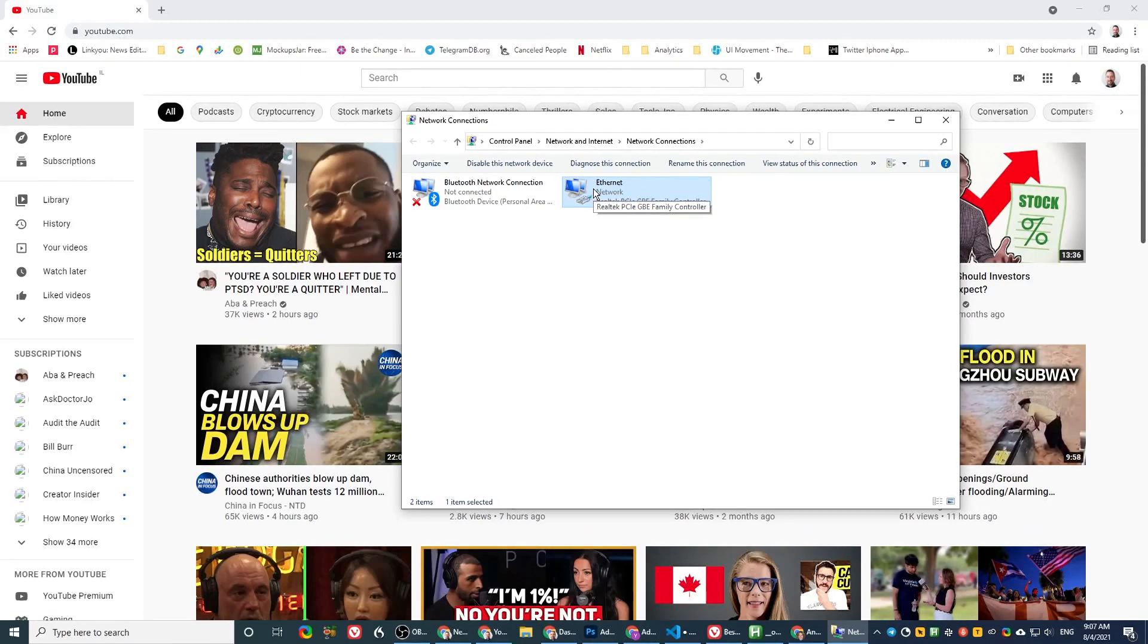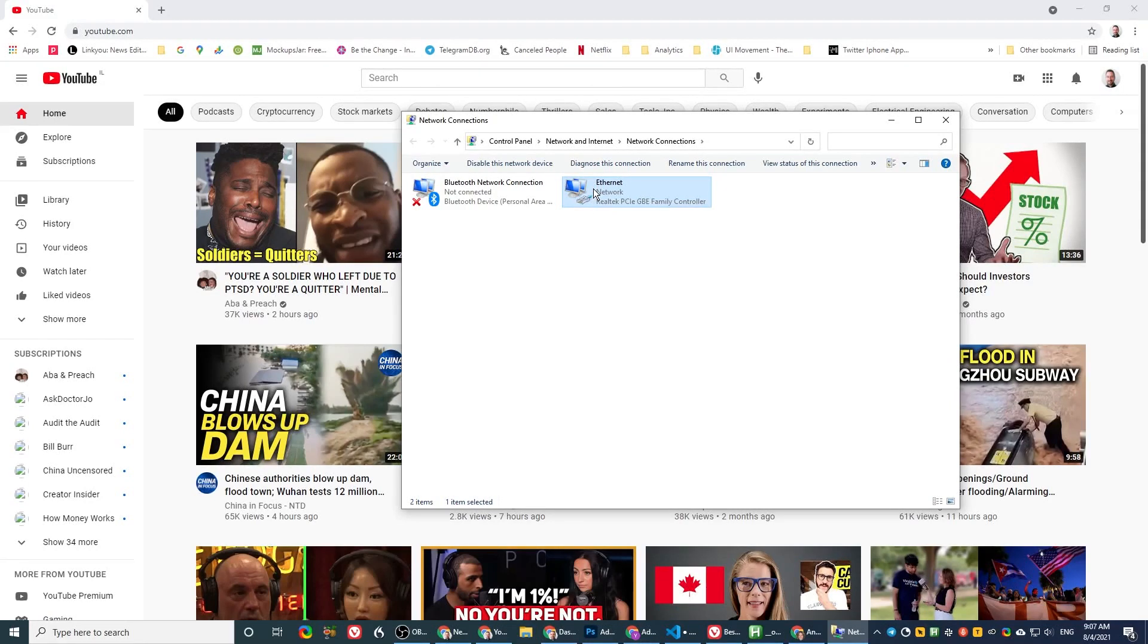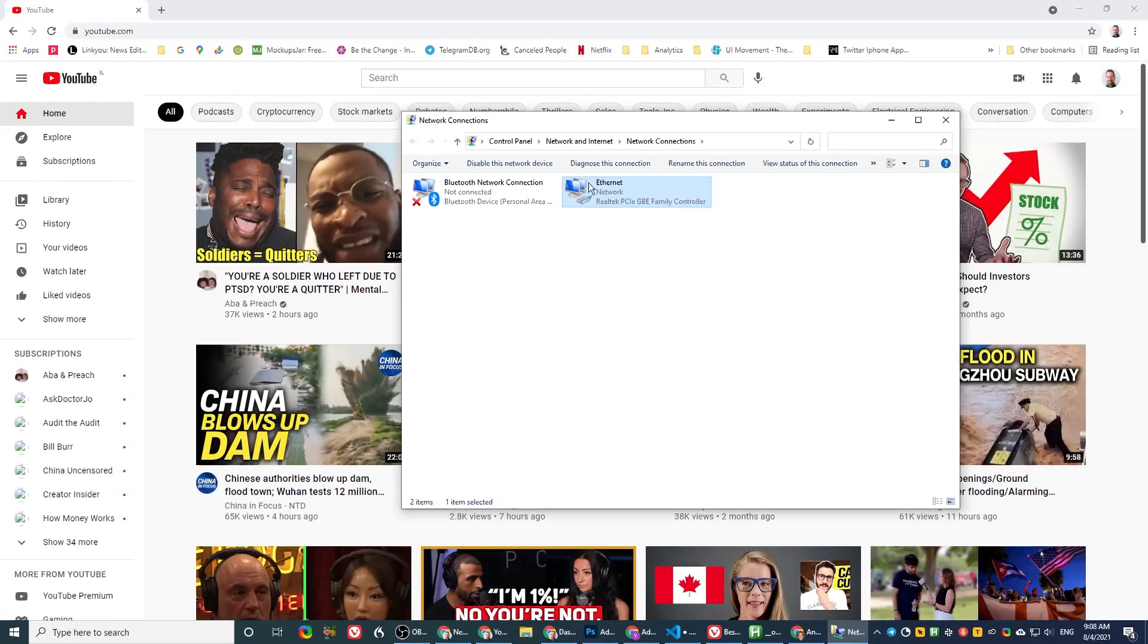Let's go and update our network card. How do you do that? The network drivers are part of the motherboard drivers. So we need to go to the motherboard manufacturer website and update it from there. But how do I know which motherboard I have? So let's start with that first.